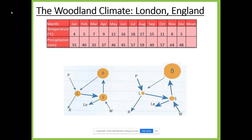Here we can see two different diagrams representing the nutrient cycle for both the deciduous woodland and the tropical rainforest. Before I give the answer away, pause the video and see if you can work out which nutrient cycle represents the deciduous woodland and which one represents the tropical rainforest, and write down your reasons — how did you know that nutrient cycle represented the rainforest and how did you know the other one was deciduous woodland?